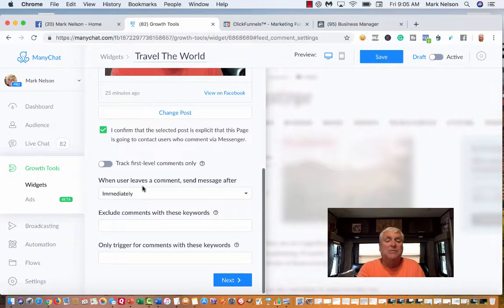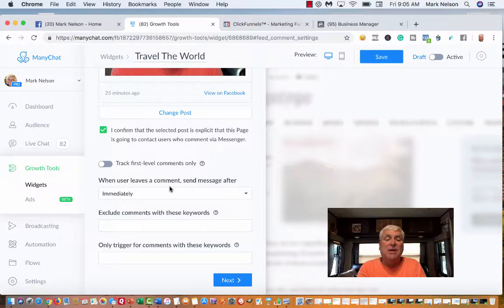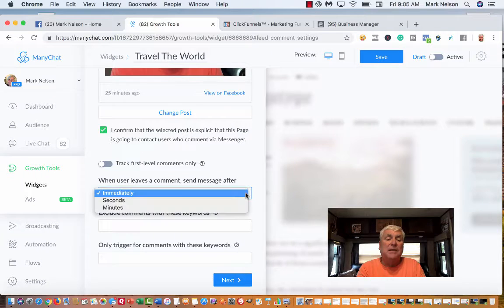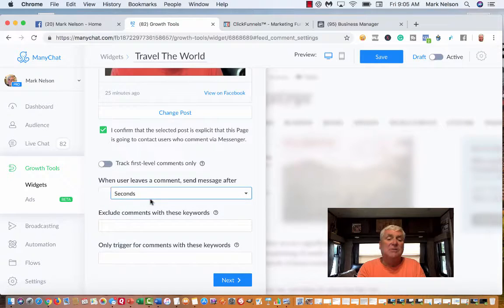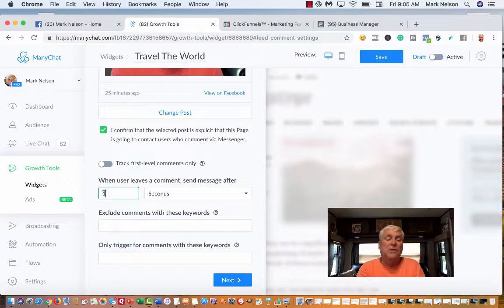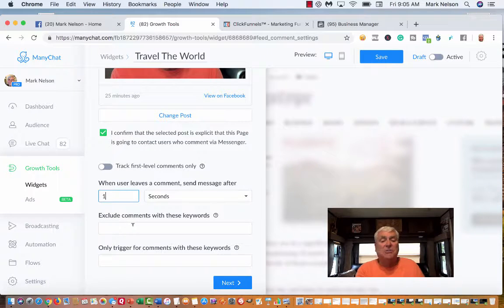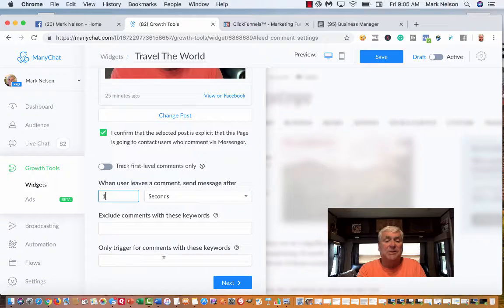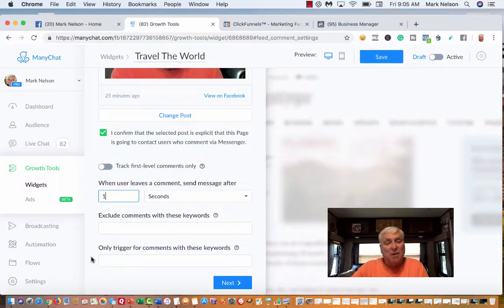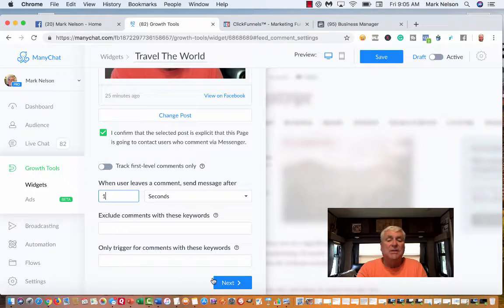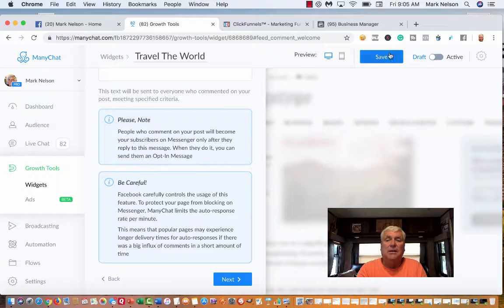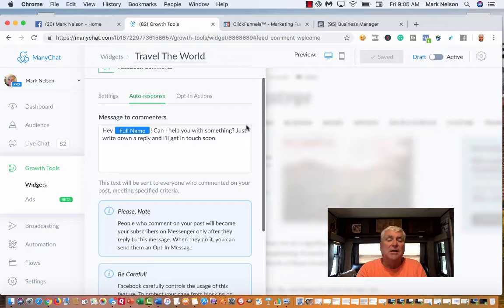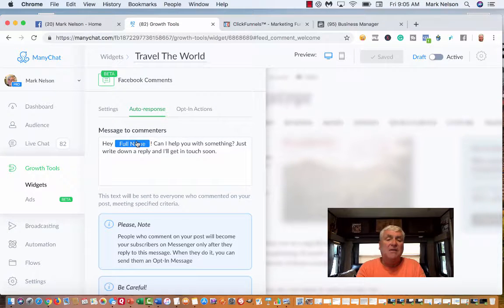I'm going to do Facebook comments. It says it's in beta, but it's really not. It says select a post. I'm going to go down to published posts. That's the one I want. It says I confirm that this page is going to contact users by message. Yes. When user leaves a comment, send message after. You can do it immediately. I'm just going to put it to one second. You can exclude comments with these keywords or only trigger for certain keywords. I'm going to go to next.